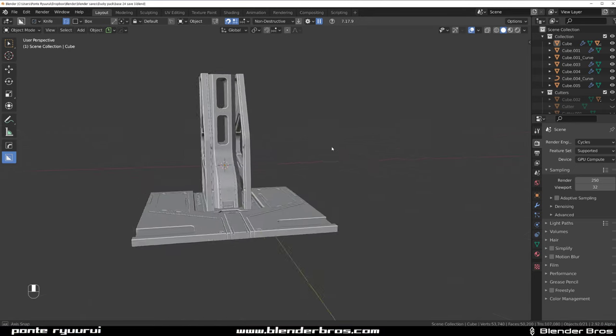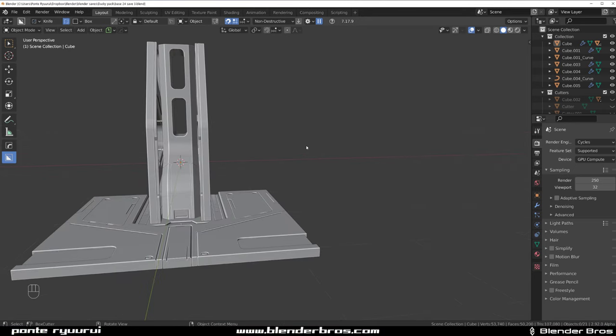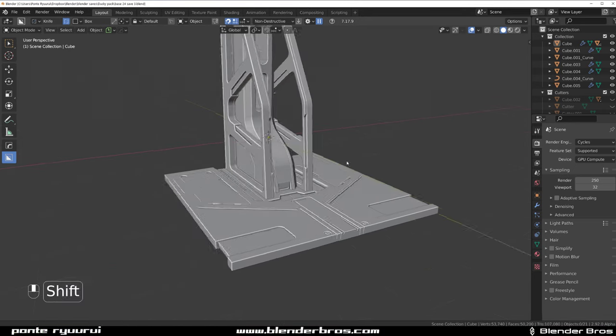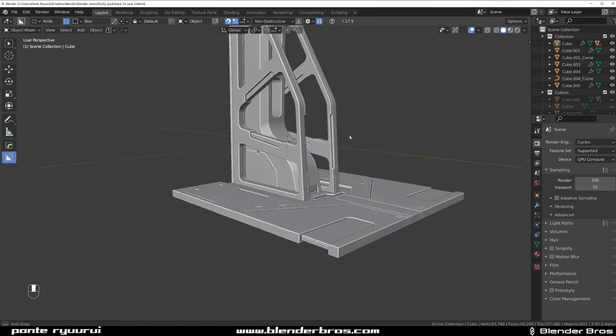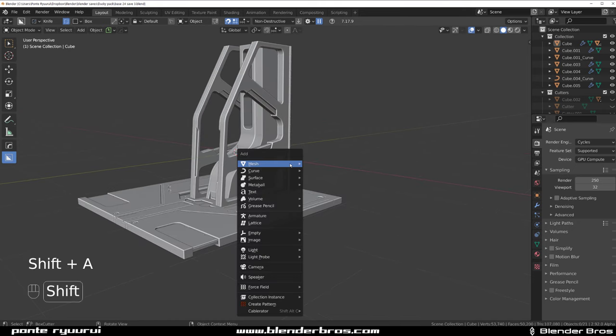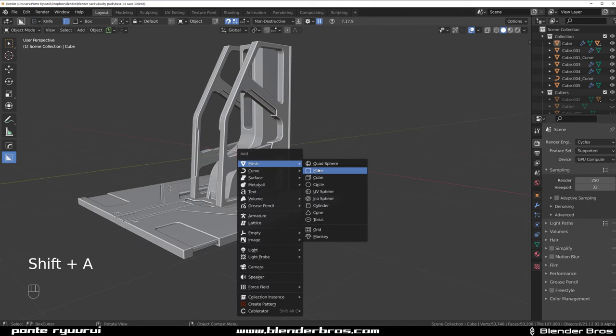Hey guys, Ru here with 9 of it. In this one we're going to continue with our pillar/floor/wall, and now we're going to be adding a wall.